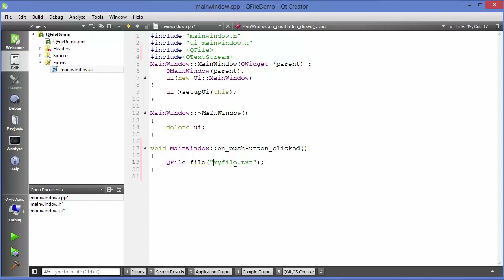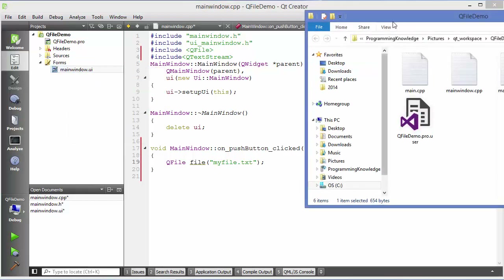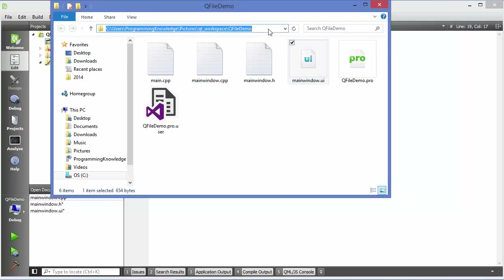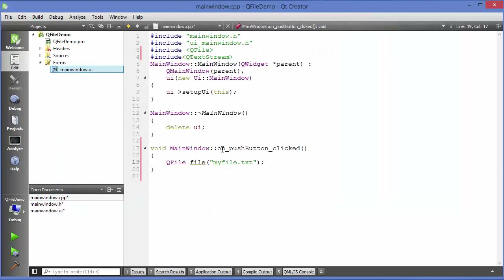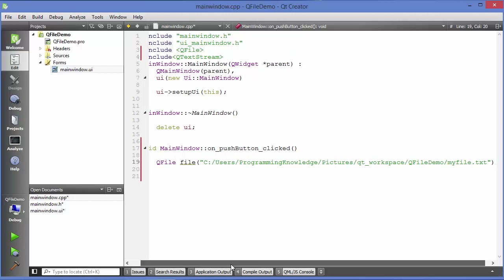Otherwise, if you want to specify a specific location — for example, inside your project folder — you can right-click on any file of your project, choose Show in Explorer, then copy the path of the project and paste it in front of the file name, replacing back slashes with forward slashes. This will create the file in your project folder.